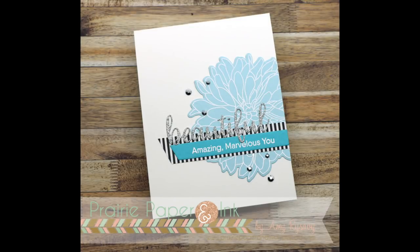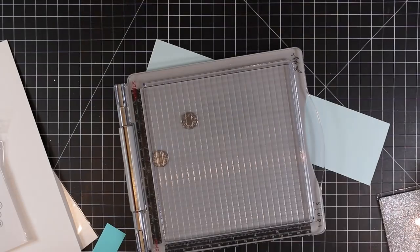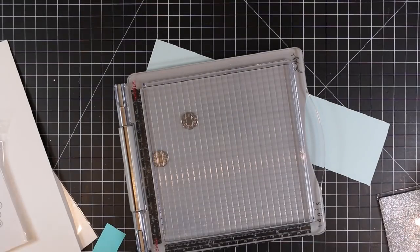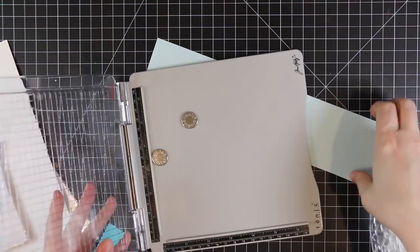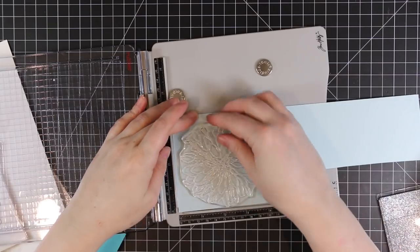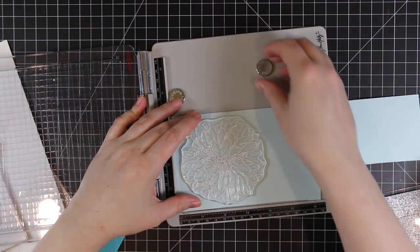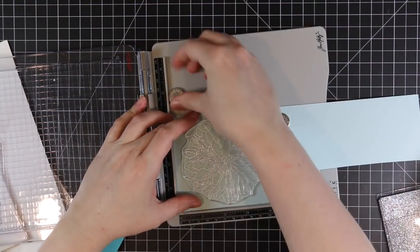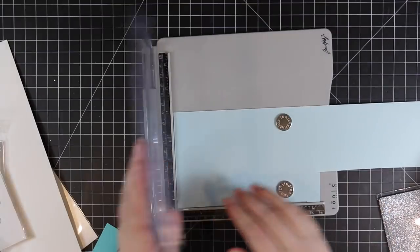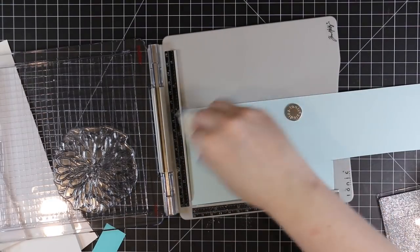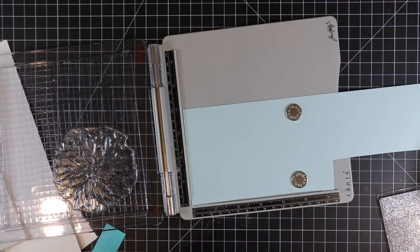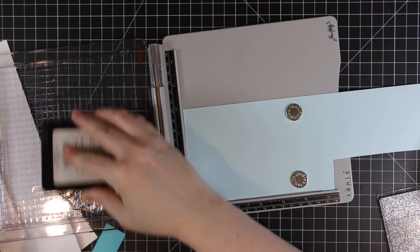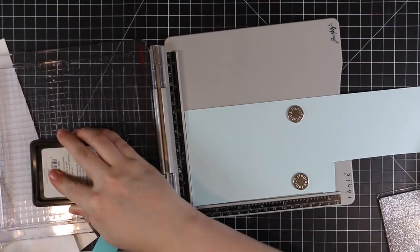Hello everyone, Amy here with Prairie Paper and Ink. I'm using some brand new just-released My Favorite Things stamps and dies. I started with this beautiful bloom stamp. There's literally one stamp that comes in the set and it's huge, bigger than the palm of my hand. The minute I opened the package, I knew I had to use this.